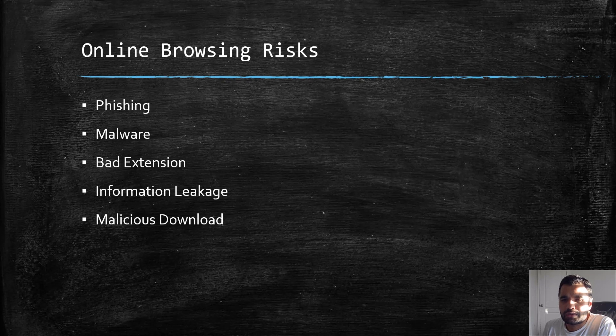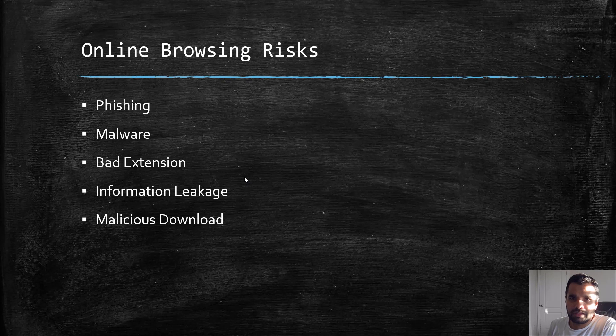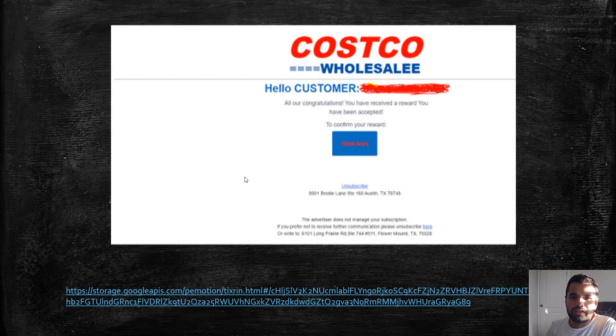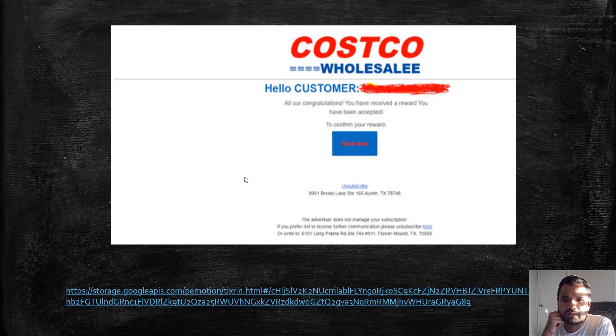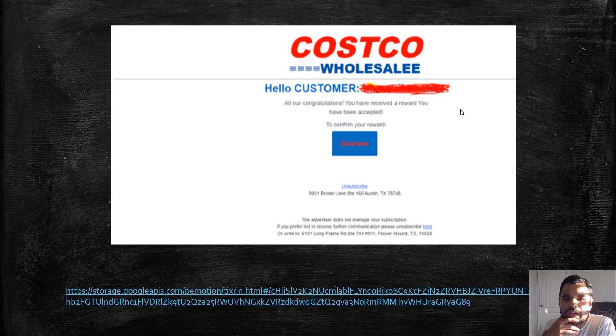These are not the only issues—I just highlighted the most obvious problems. There are many, many more issues when you're browsing online. So how do we tackle this?